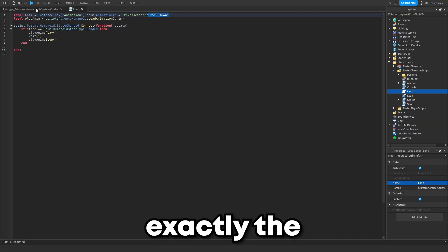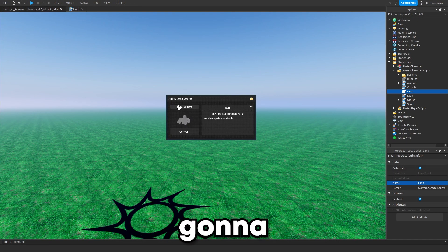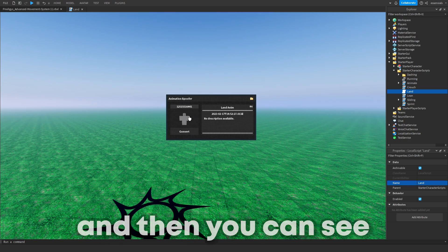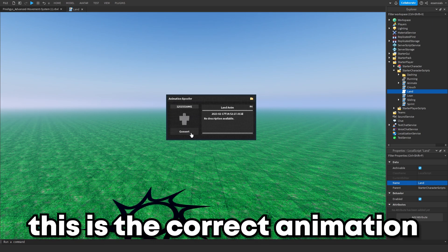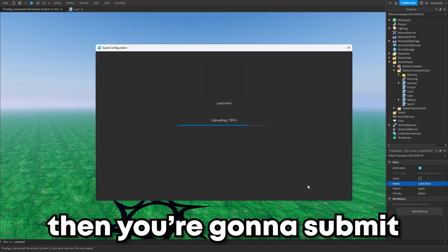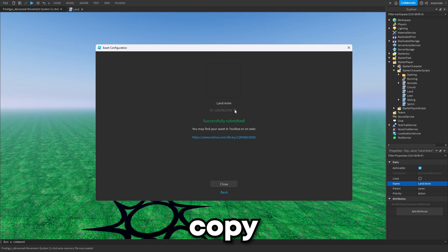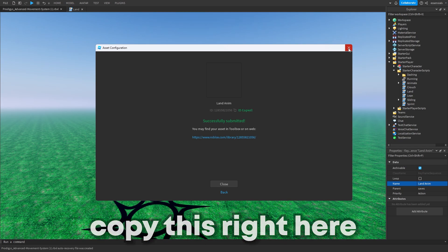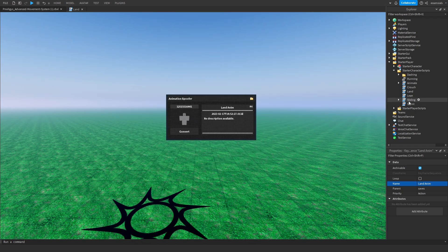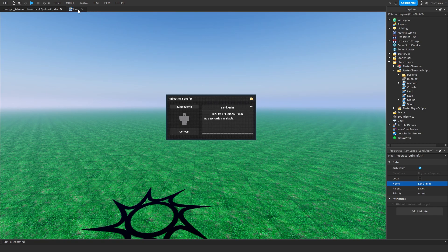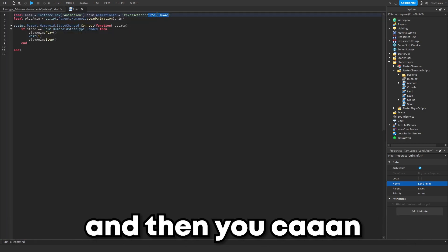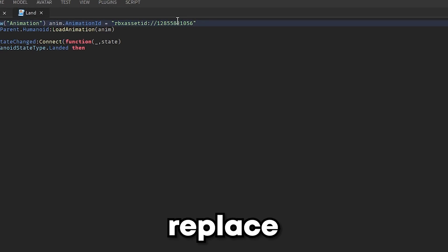I'm going to paste this in and then you can see this is the correct animation. Then you're going to submit, copy this right here. You can just make sure it's copied and then you can go back into the script and then you can paste it to replace it.